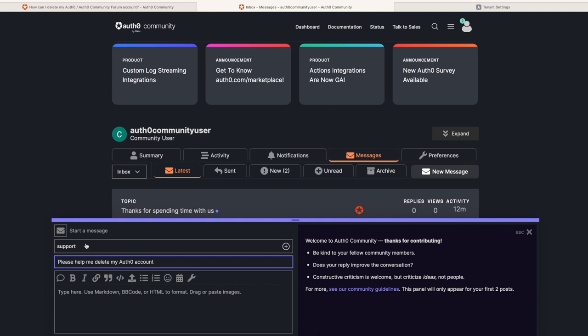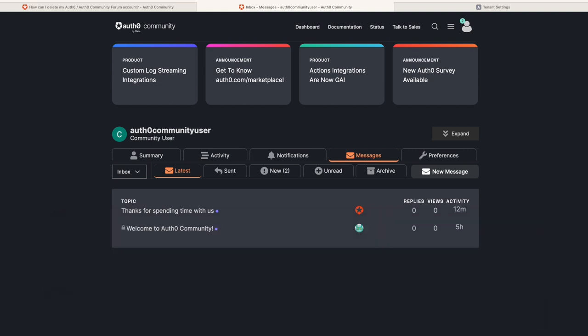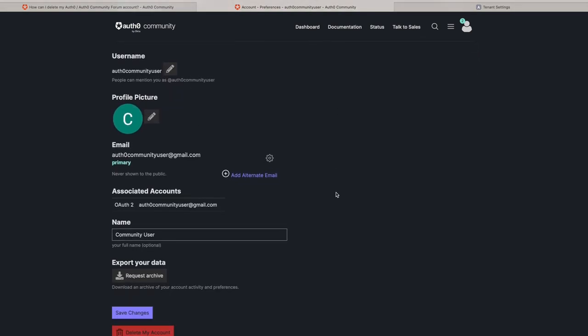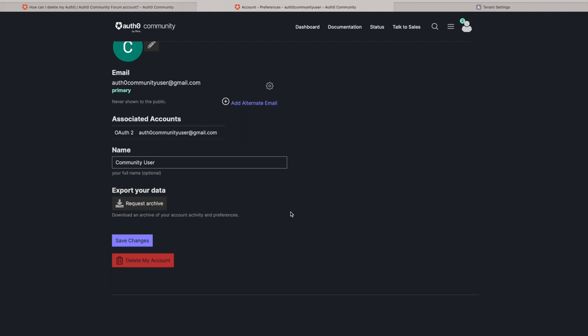The process is similar if you need to delete your Auth0 Community Forum account. If you're a new user, there's an option to delete your account by navigating to your account preferences and clicking on the Delete My Account button.